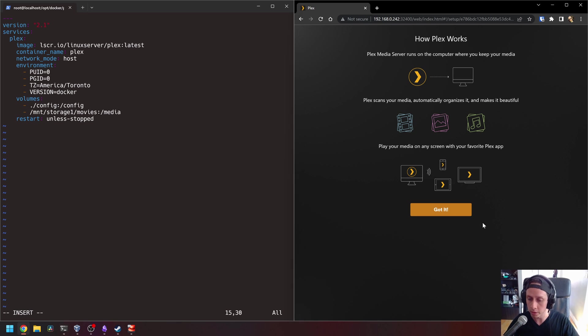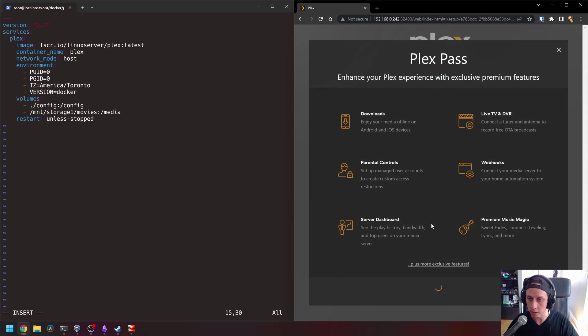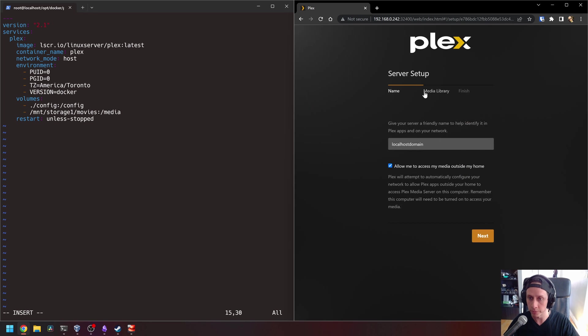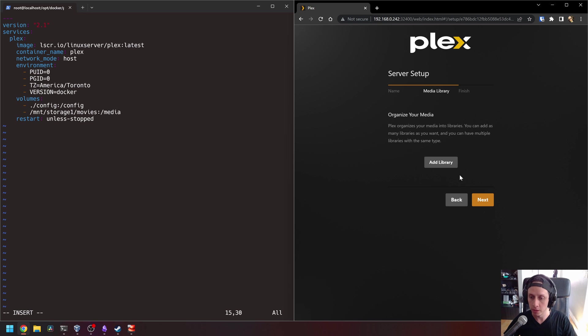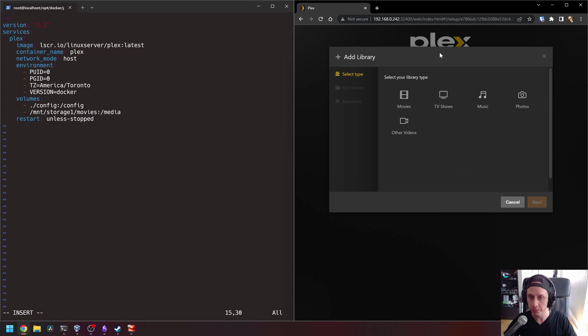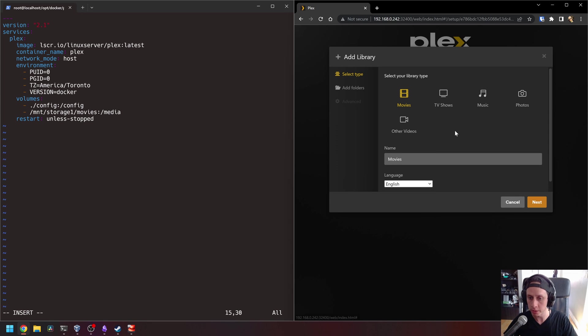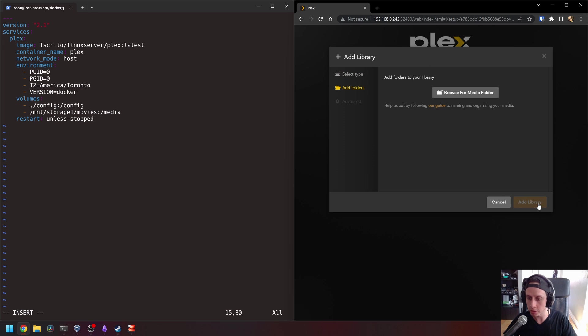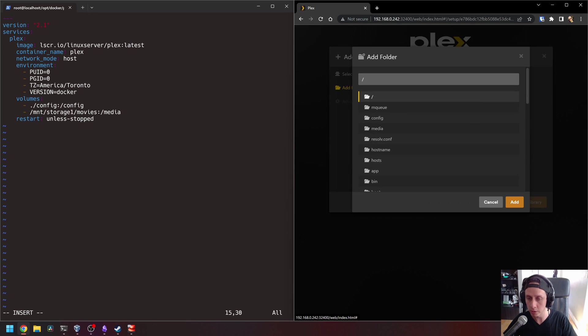So let's go quickly through the process here with Plex. We can skip this and okay, we go next. Okay. So here's the part where you would add your library. So if you click add library and then let's just add movies, that's fine. Just give it a name, language, English. So here's where you're going to browse for media. So you click browse for media.